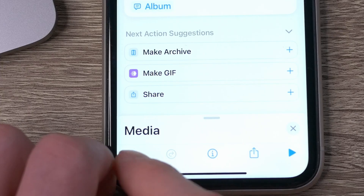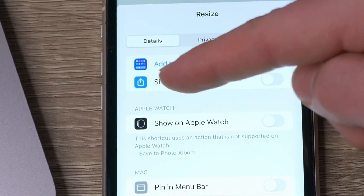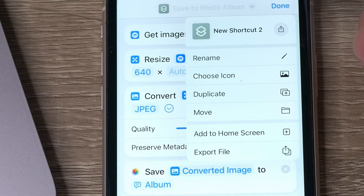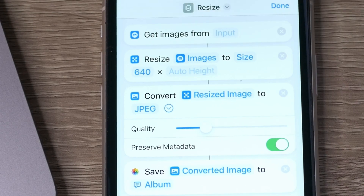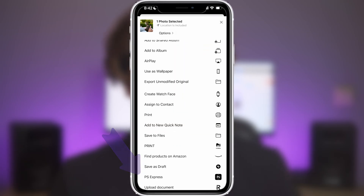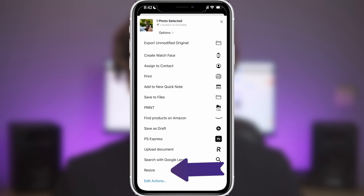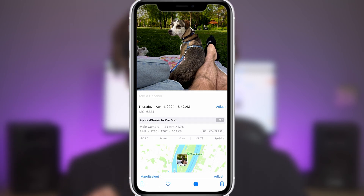Now, to make it work, tap on the Info button and turn on Show in Share Sheet. Up here you can also rename it. To use it, go to your image, tap on the Share button, and then find your shortcut. And there you go — you have your image resized and converted.